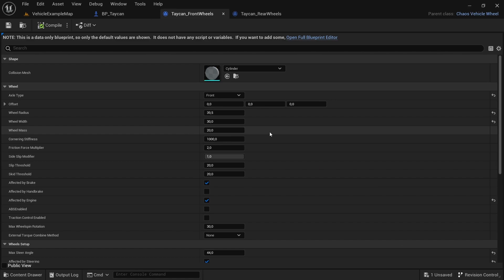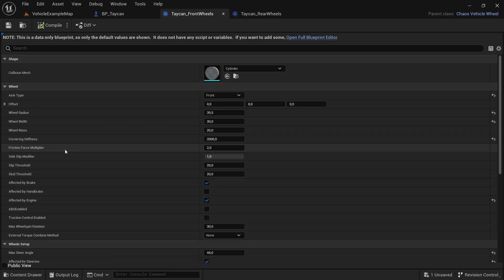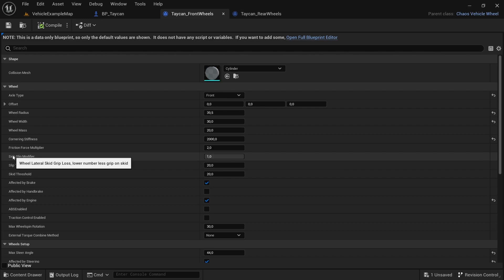The cornering stiffness will determine how tight your car sits through corners. By default it's set to 1000. The friction force multiplier will have a default friction force and this will simply multiply it by that number.